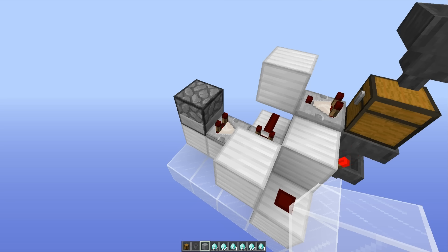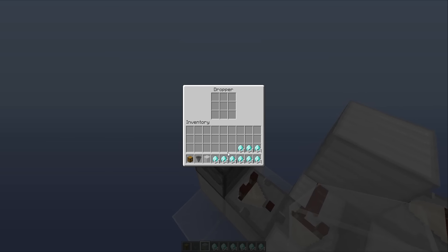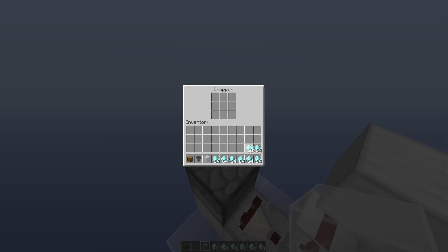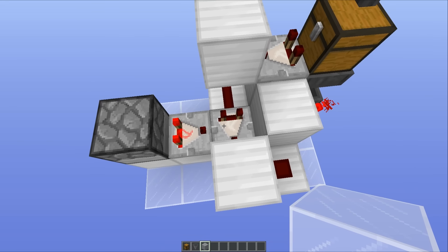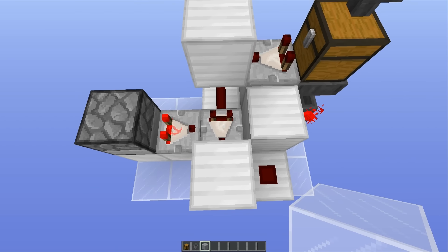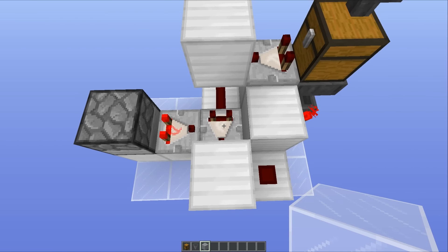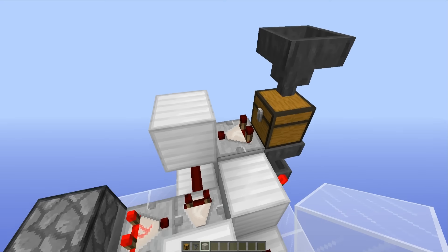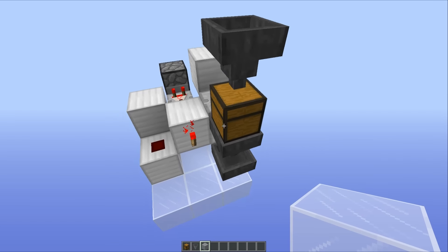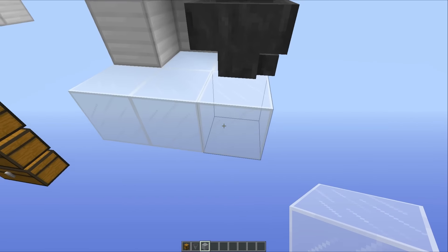Now you want to head over to your dropper and fill it completely up with any random items. They can be anything that you want, but you want to place all of those in there - nine full stacks of items so that comparator will turn on running straight into this comparator. And then they will compare signal strengths and give an output depending on how strong the output from this chest is.